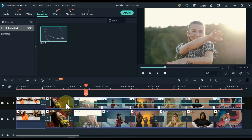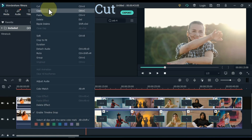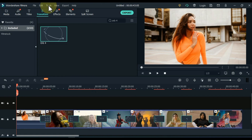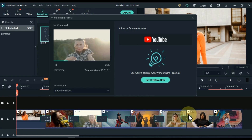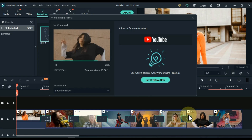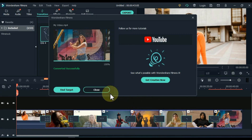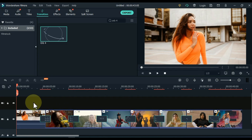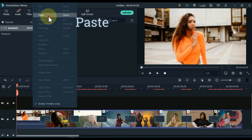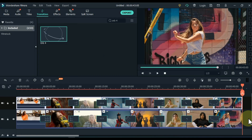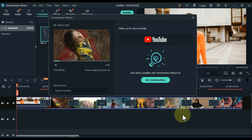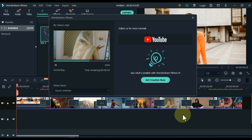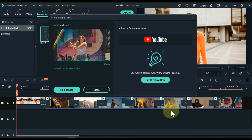Select all the videos of the track above and cut those videos, or press Ctrl+X from the keyboard. Then export the track videos below it — click the export button at the top, adjust the video quality and settings, then click the export button at the bottom. Close the export page. Paste the videos we cut from the track above into the same track. Delete the videos of the track below and export the videos above. Close the export page.